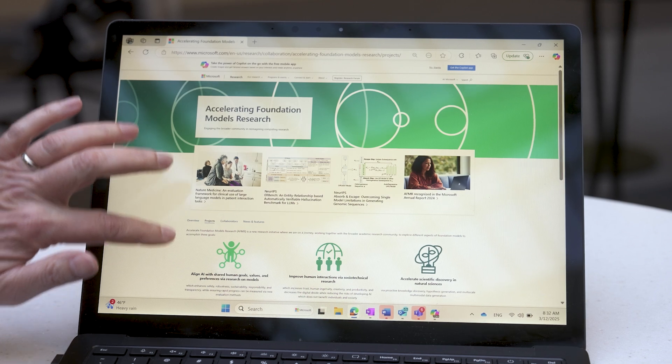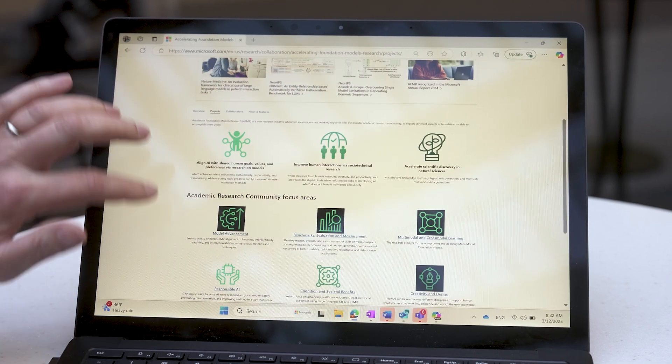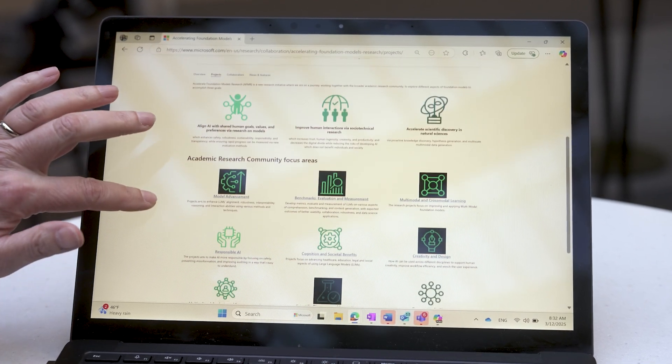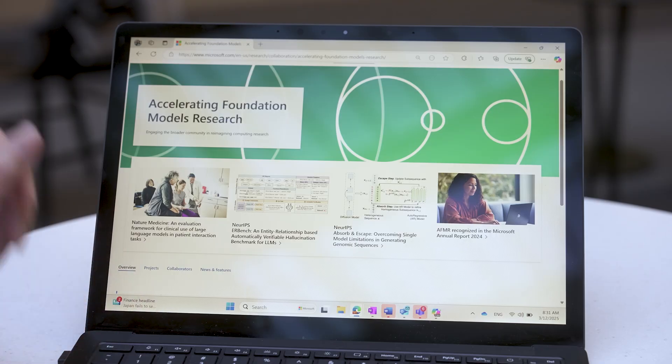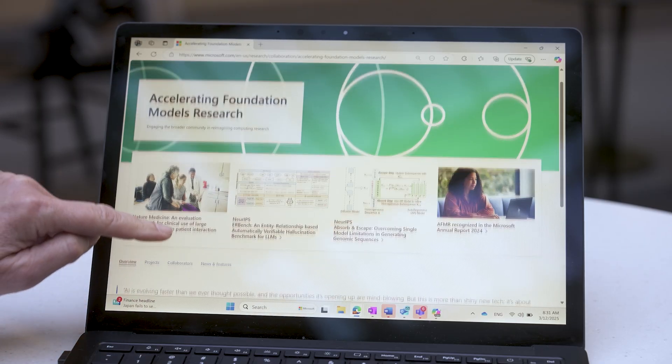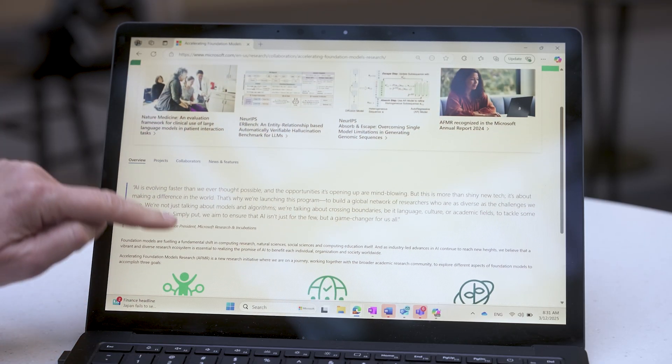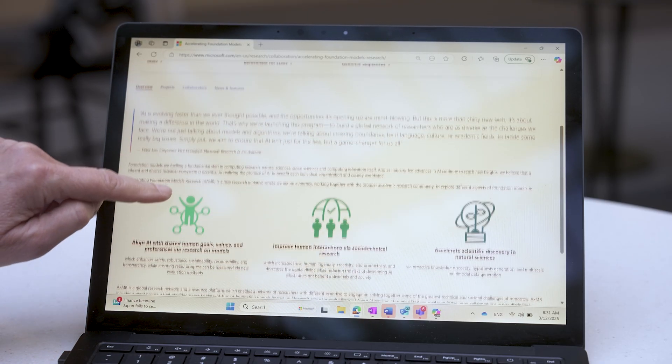Accelerating Foundation Models Research is a global research network and resource platform with access to frontier models hosted in Azure, which is really helping democratize research at the global level. We created AFMR with three goals.